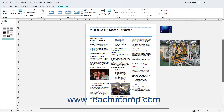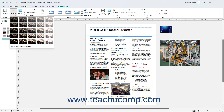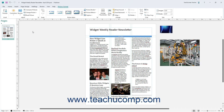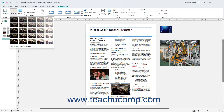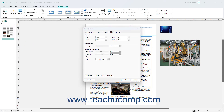To apply picture corrections to a selected picture in Publisher, click the Corrections button in the Adjust button group on the Picture Format contextual tab of the ribbon. Then select a preset picture correction in the drop-down menu that appears. Alternatively, to manually apply advanced picture correction settings within the Picture tab of the Format Picture dialog box, select the Picture Corrections Options command at the bottom of the Corrections button's drop-down menu.